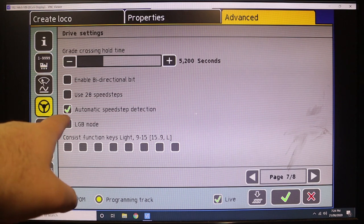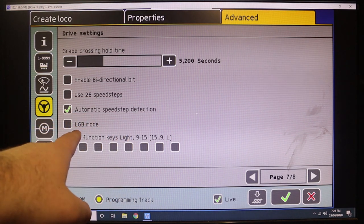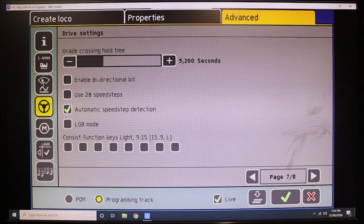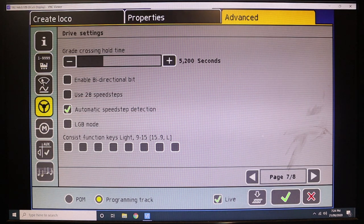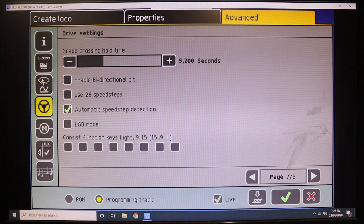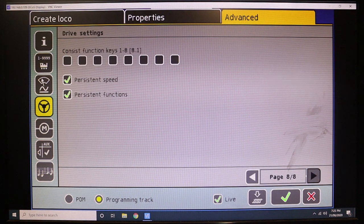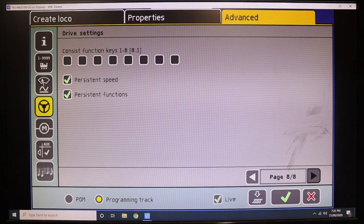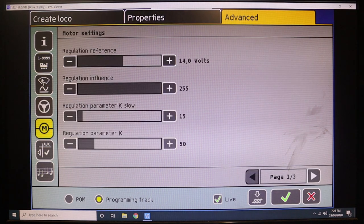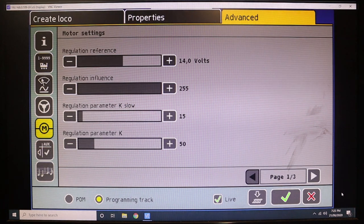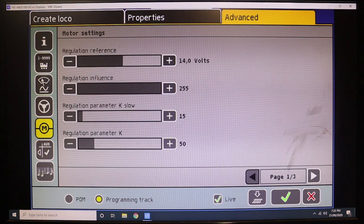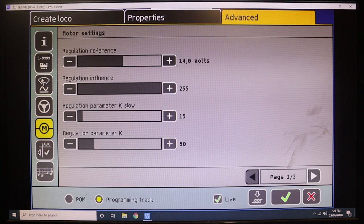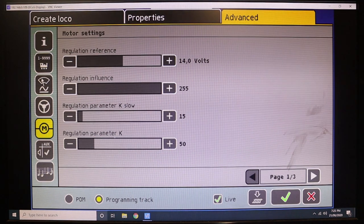All that's fine, it's all default, we don't need it. We're only five pages in—analog DC braking mode, that's okay. 128 speed steps, automatic speed step detection, LGB mode. I lost my cursor, where's the cursor going? There it is.